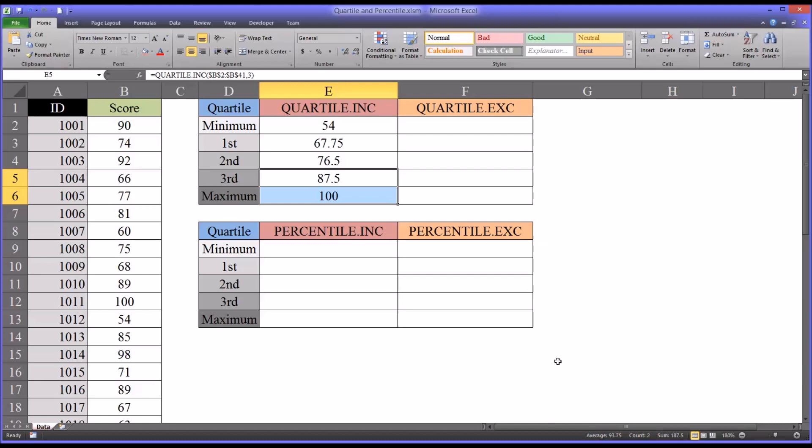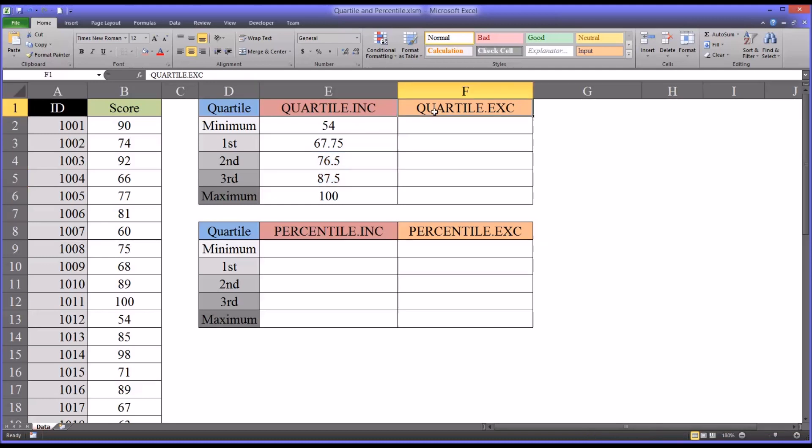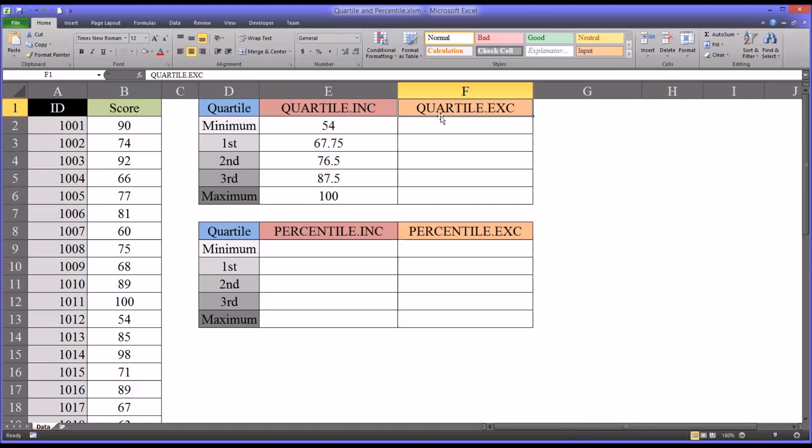So now that we have these calculations, we have the minimum, maximum, and the three quartiles, why do we need the quartile exclusive? Well, there's no generally accepted method for calculating quartile. It's my personal preference to use quartile INC, but there's also a quartile exclusive. I want to show you how this works.